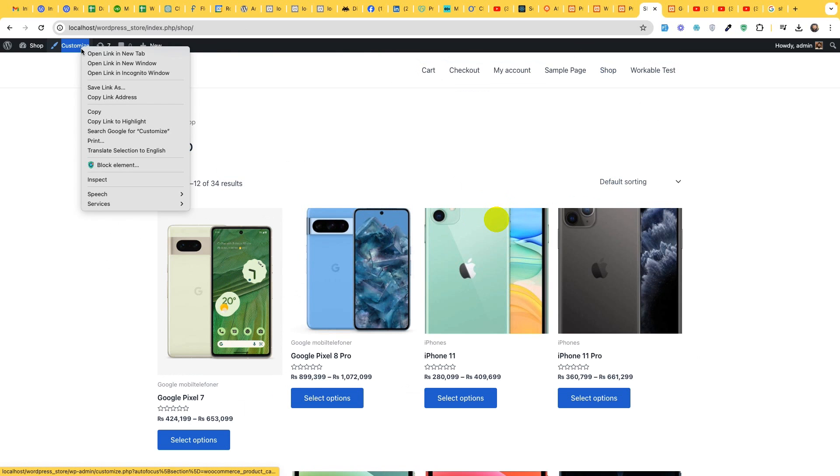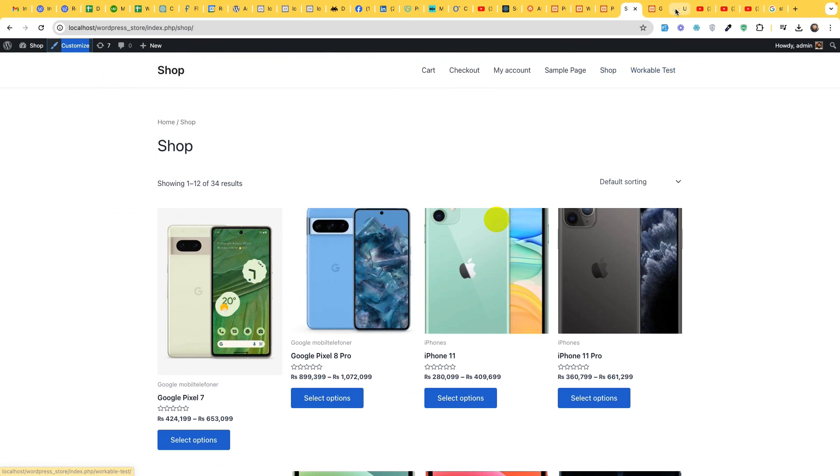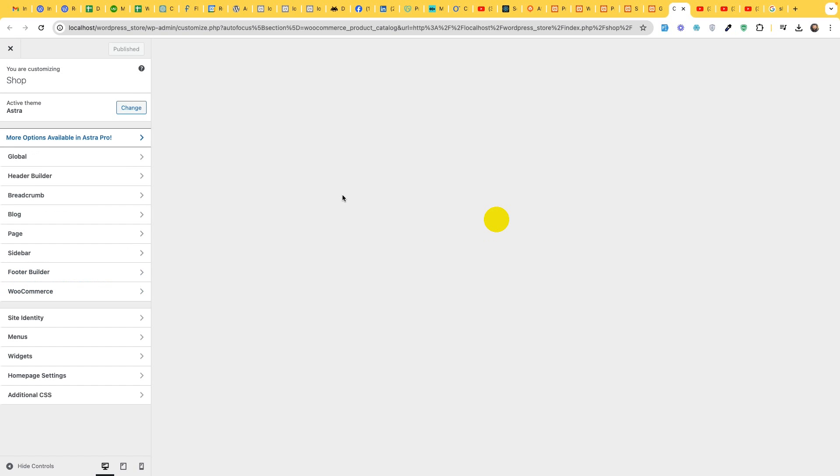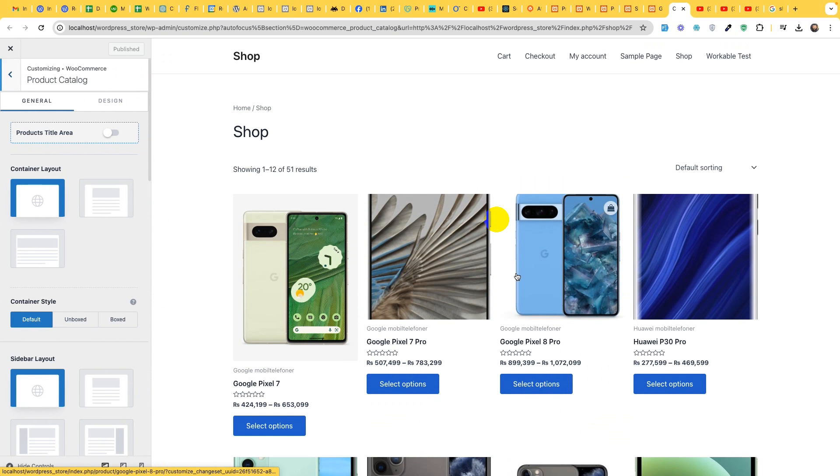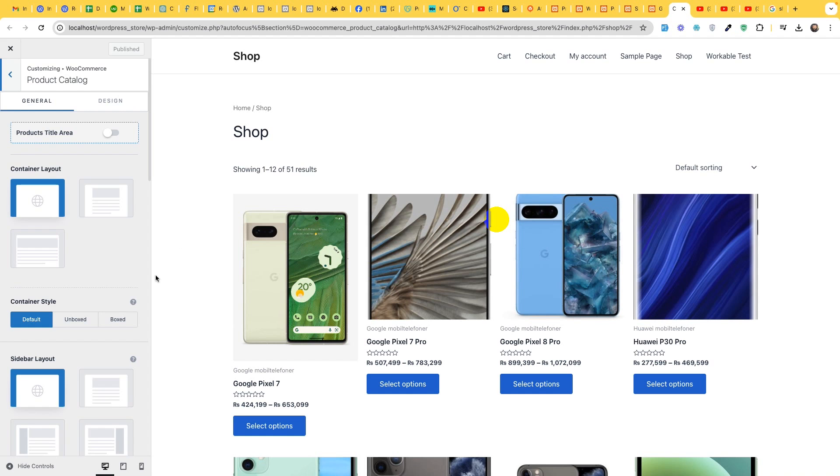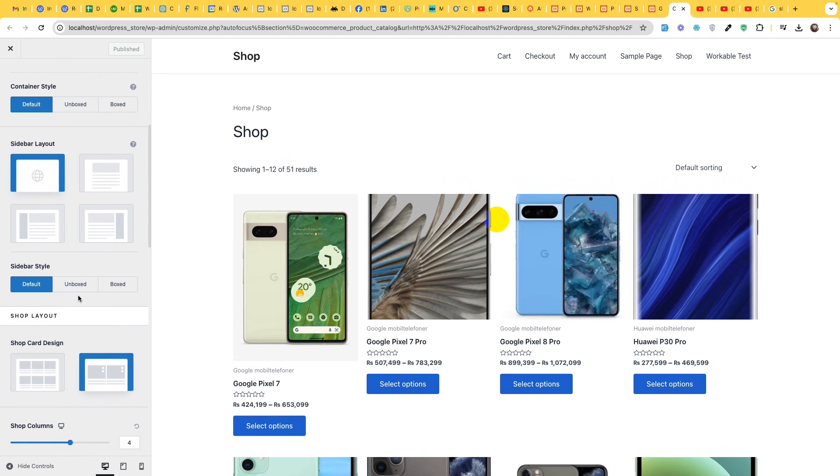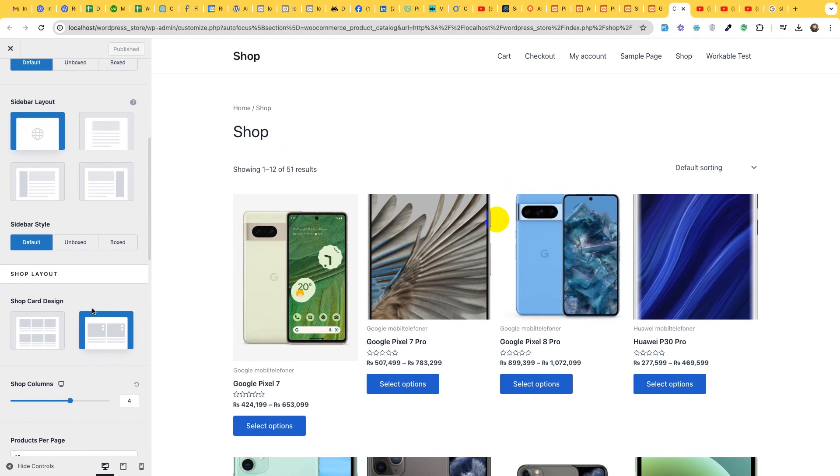So first, let's go to the customize and as you can see, this is a full width template right now. So we will first change it to the sidebar.